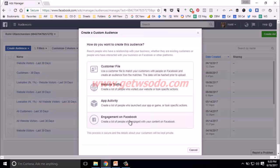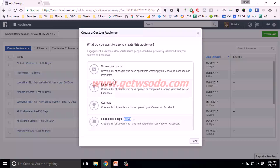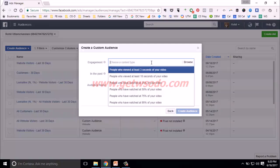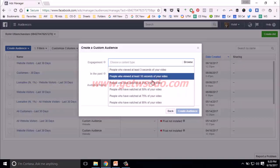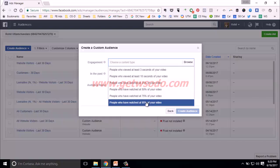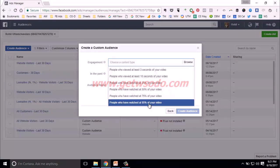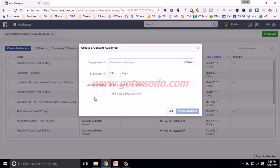Next you have engagement on Facebook — you can create an audience of people who have spent time watching your videos on Facebook or Instagram. You can choose your video and then select people who watched at least three seconds, ten seconds, 25%, 50%, 75%, or 95% of your video. You can create multiple audiences with each of these thresholds — one audience for 25% watched, one for 50%, one for 75%, one for 95% — and then retarget to these people accordingly.